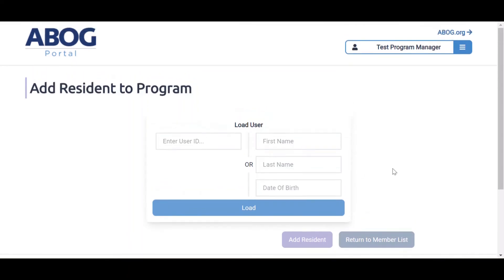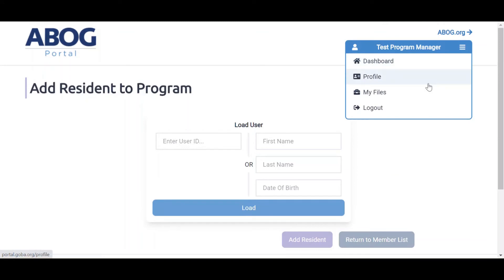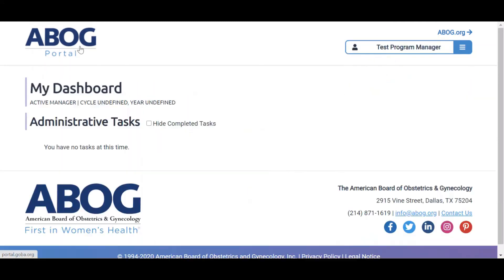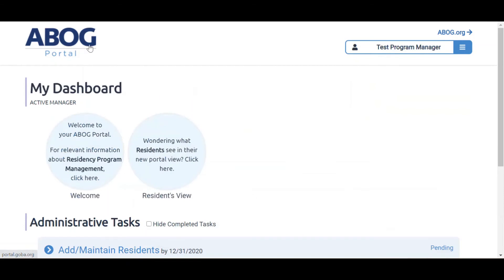To return to your dashboard, you can use the Dashboard button in the menu located in the upper right corner of the screen, or simply click on the ABOG Portal logo in the top left corner. If you'd like to go to the ABOG public site, click on the ABOG.org button above the menu.